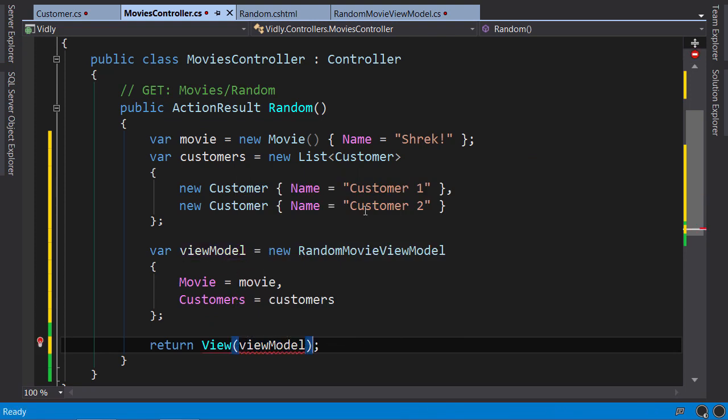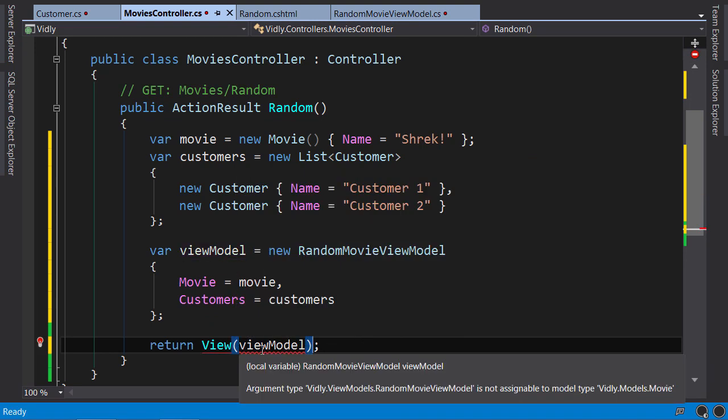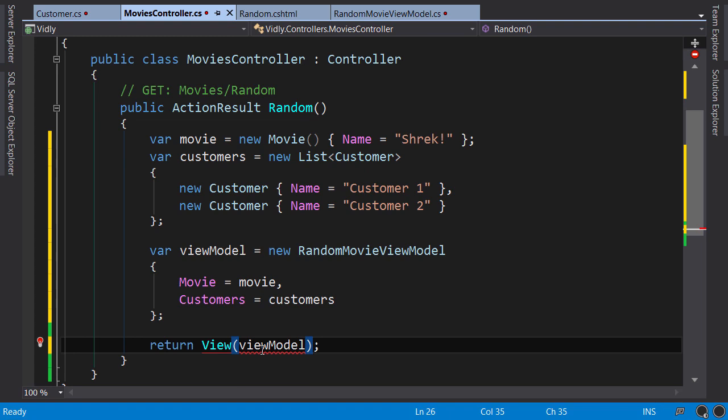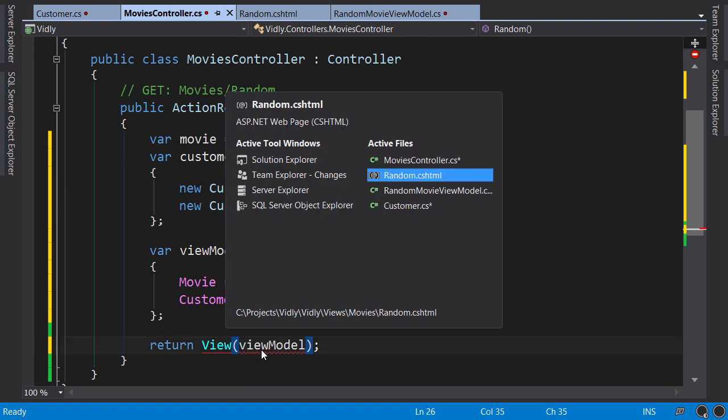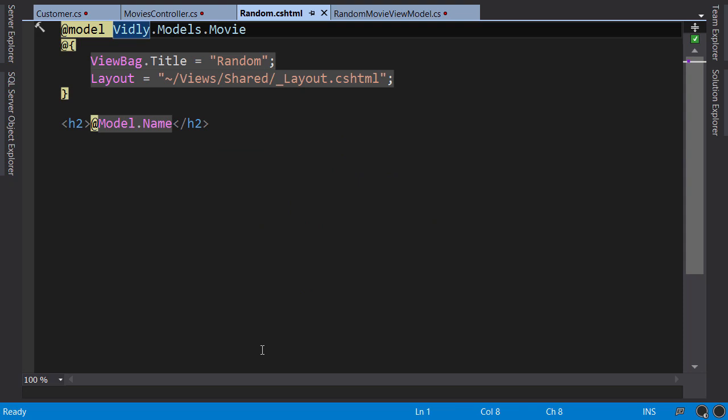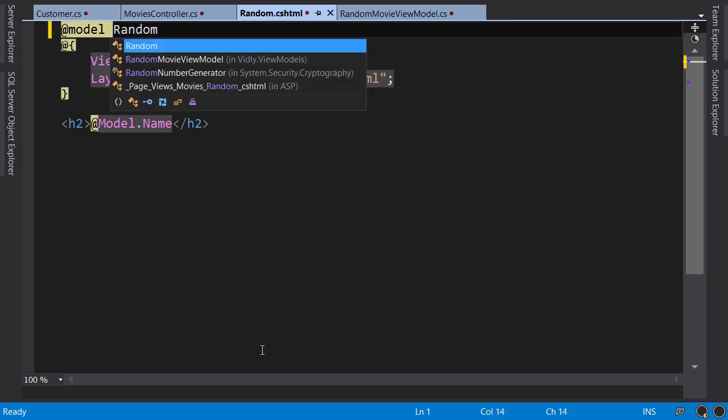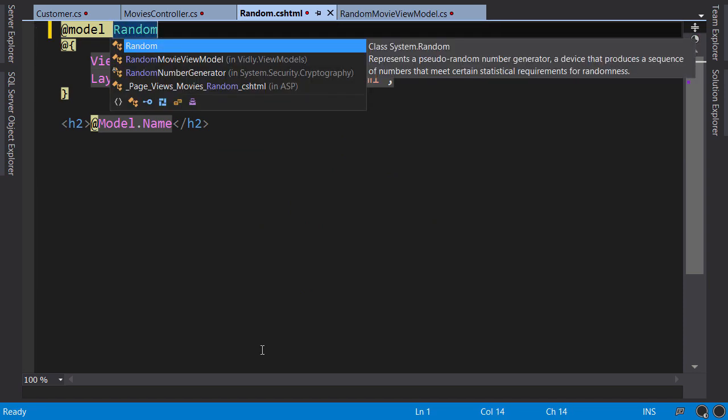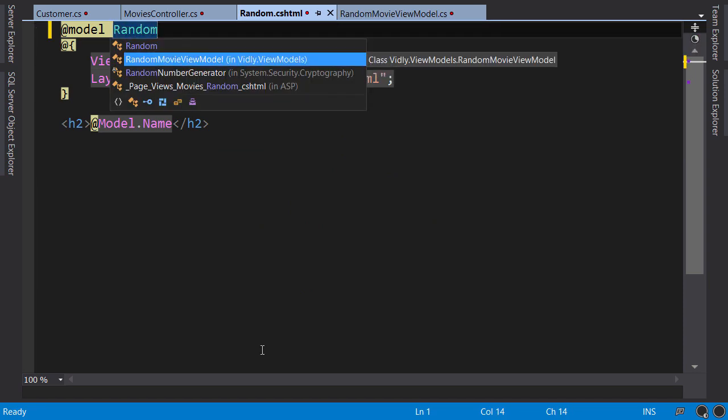Now look, we have a red outline here. Argument type RandomMovieViewModel is not assignable to model type Movie. So basically, that means in the random view, because the type of the model for this view is the movie, we cannot give it a ViewModel. So we need to change this to RandomMovieViewModel.